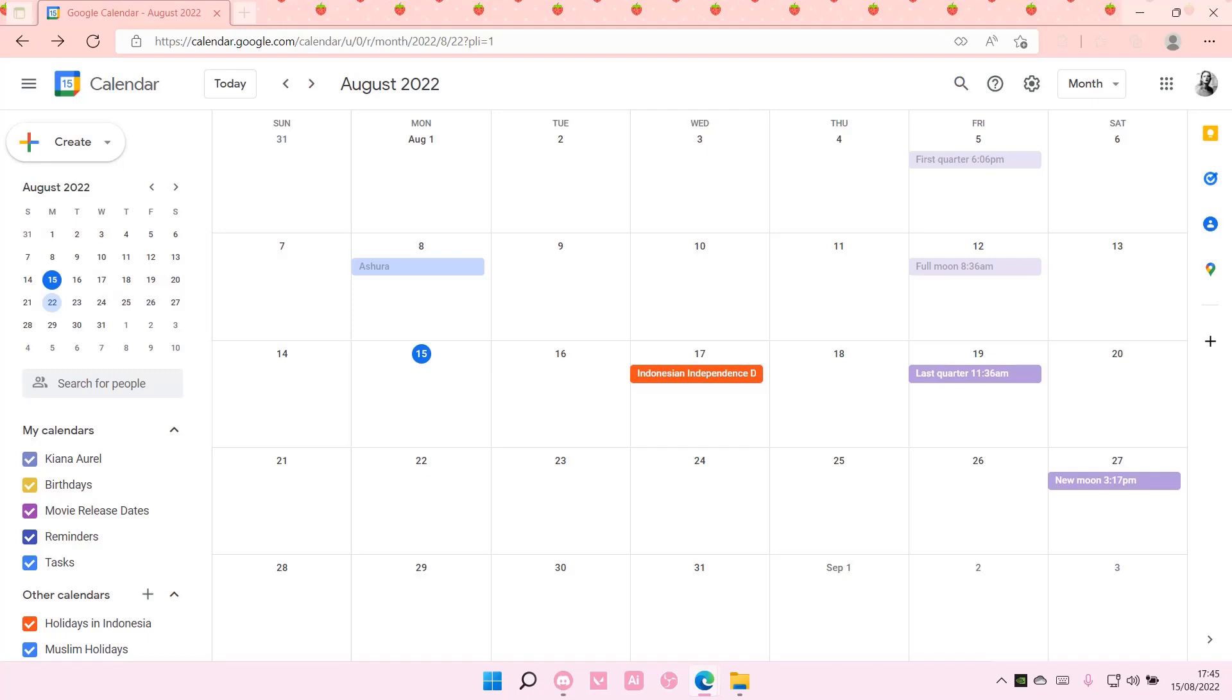Hey guys and welcome back to this channel. In this video I'll be showing you how to set a vacation in Google Calendar.